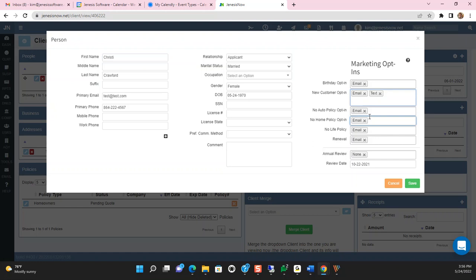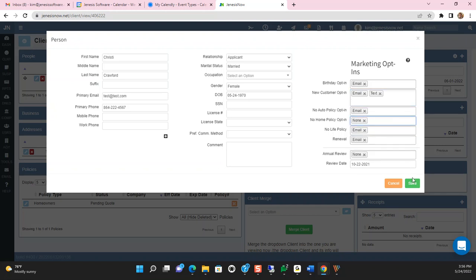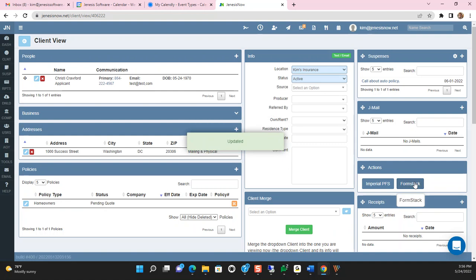I can select text. If I don't want her to be opted into the auto policy or maybe the homeowner's because she already has a homeowner's policy, then I would make a selection here of none and save that.